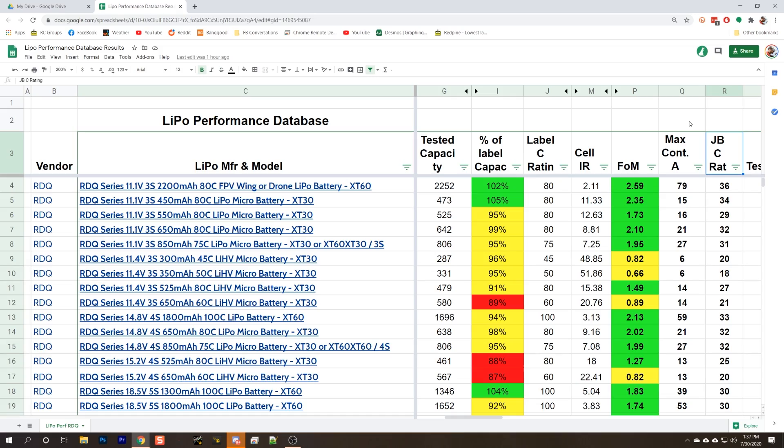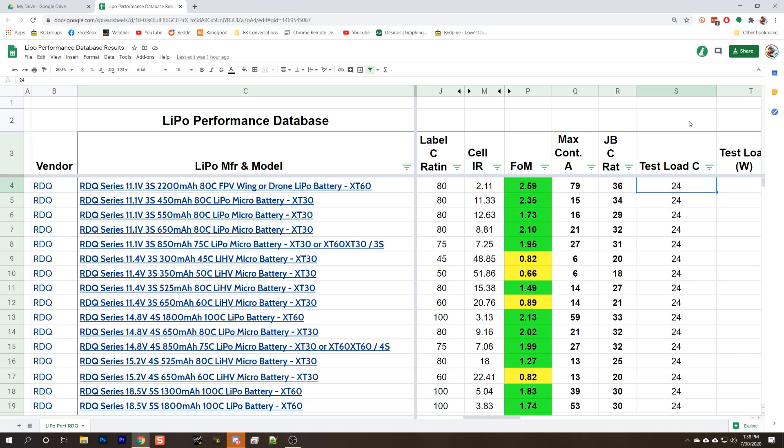The next column is maximum continuous amps. To get that, all we do is we take the C rating of the battery, multiply it by the size of the battery. If the manufacturer's C rating was 100% accurate and precise, this is how many amps you could pull from the battery continuously. Next, we have what I'm calling the JBC rating, which is the C rating, the maximum discharge rate that we determined in our testing. I am calling this JBC rating and not like actual C rating because I don't want to imply that anybody is being dishonest or incorrect. We are using a different test methodology than manufacturers typically use.